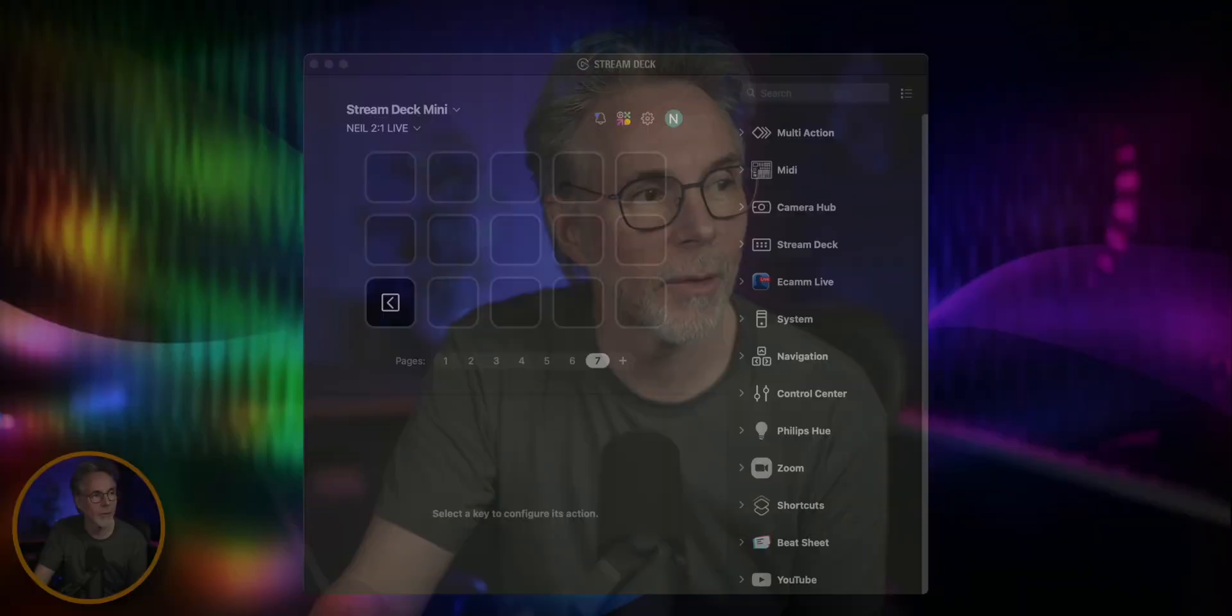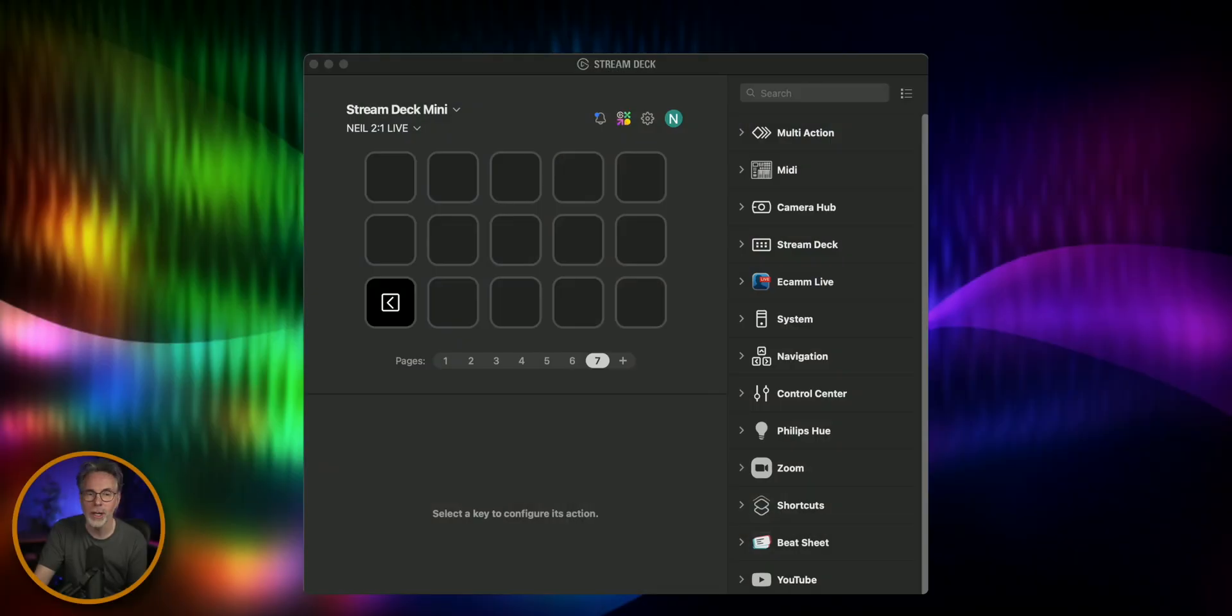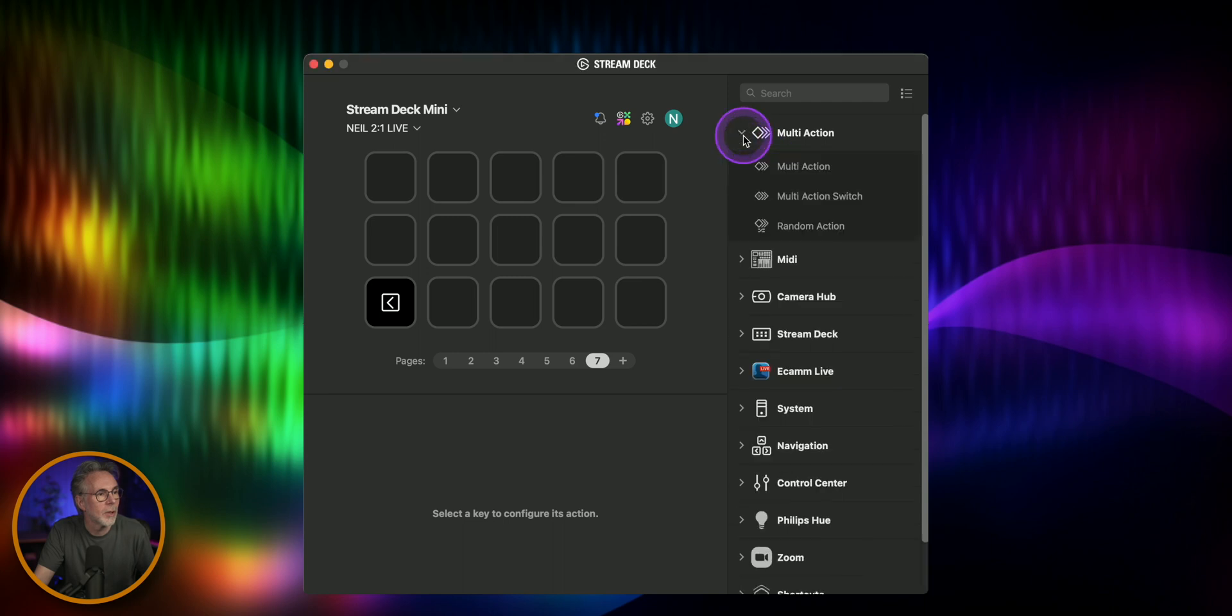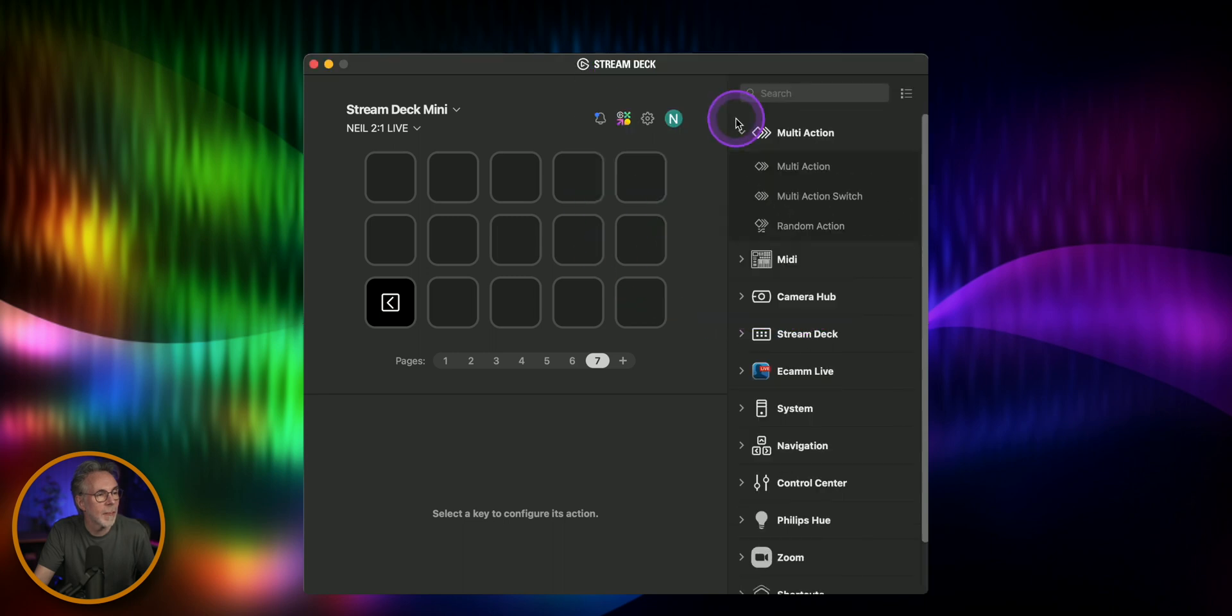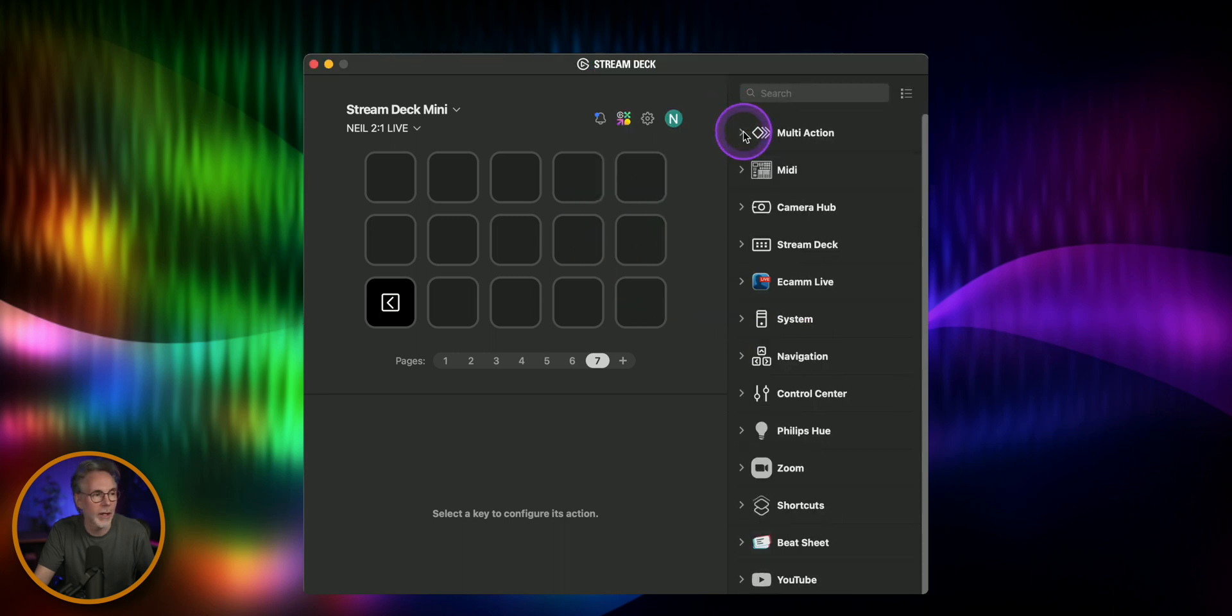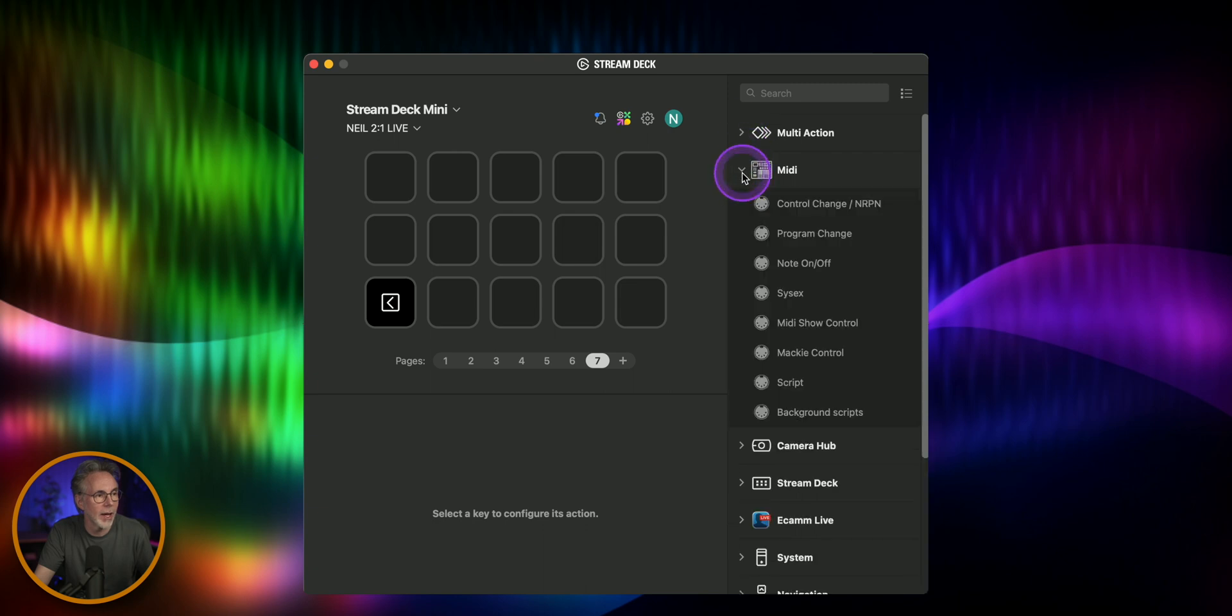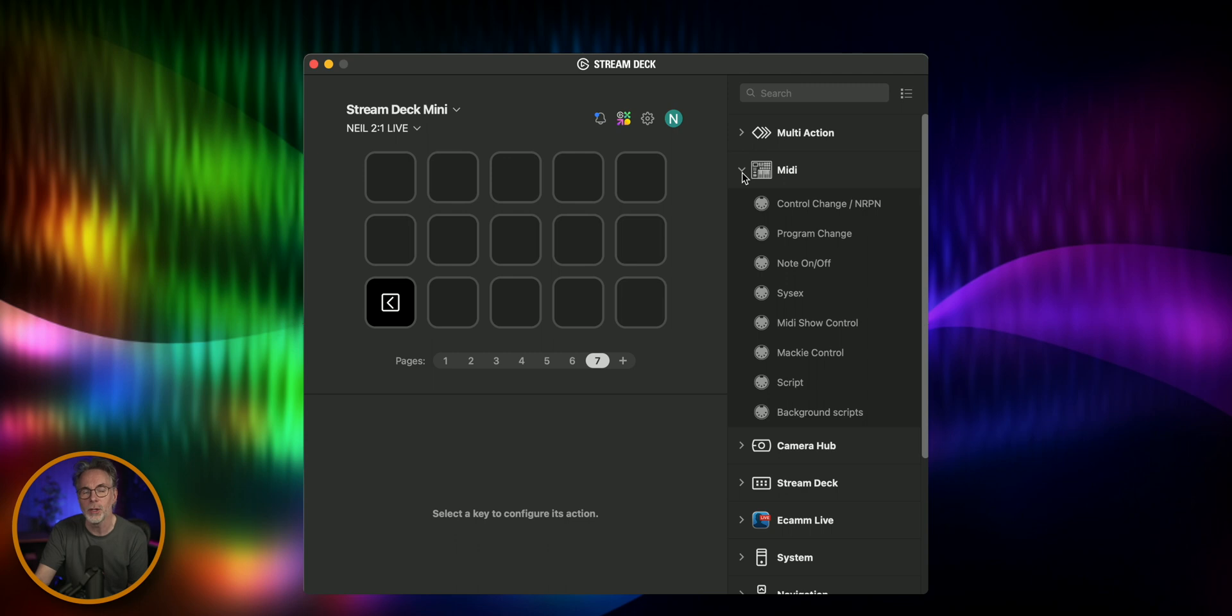Alright so let's head over to our Stream Deck configuration. We're just going to be looking at two actions today. This is in the latest version of the Elgato Stream Deck software and the MIDI plugin that I spoke about before and you may want to make sure that you update to the latest plugins both the MIDI one and the Elgato Stream Deck to take advantage of this workflow.